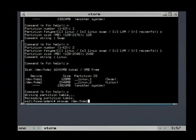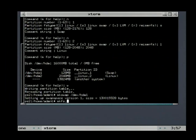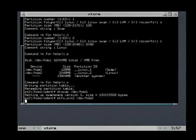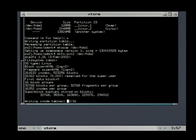We need to format the swap partition with the MKSWAP command. The next command will format the second partition. This creates an ext2 file system.